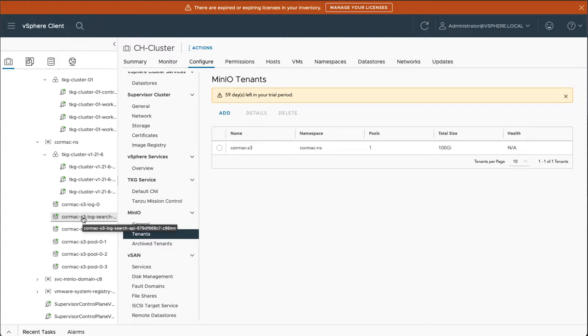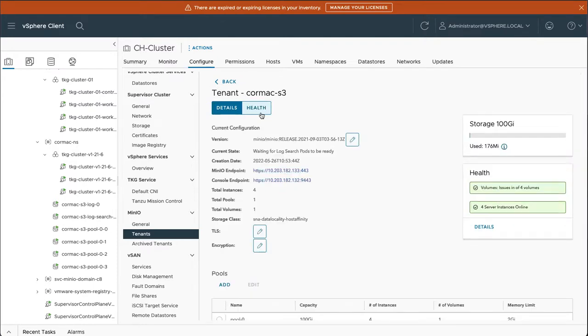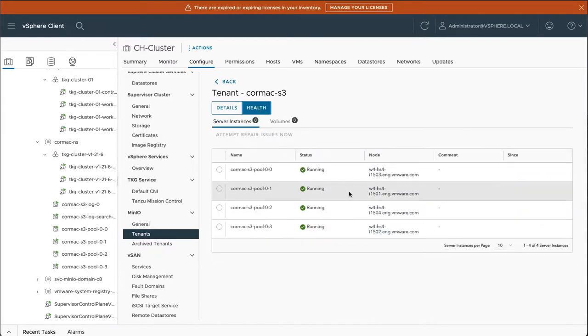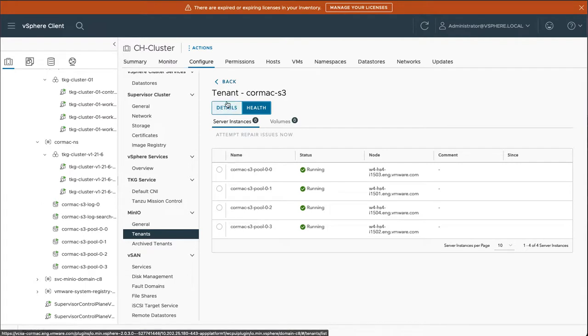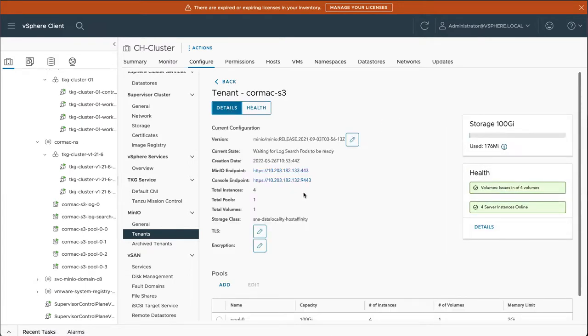And that doesn't take very long at all. So let's go and have a look at the details here. And you can see that it looks like it's already created. We requested 100 gig, but nothing has been used at the moment. Everything looks healthy and online. Let's check the health for more details there. It all looks good. So let's go back to the details and let's see if we can connect to the Minio console endpoint.